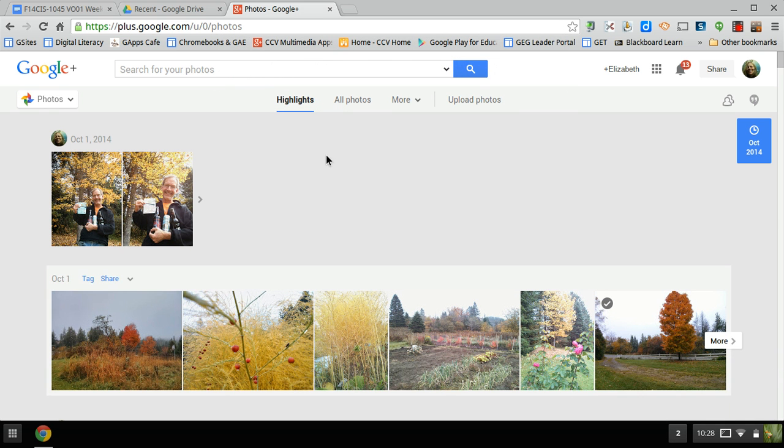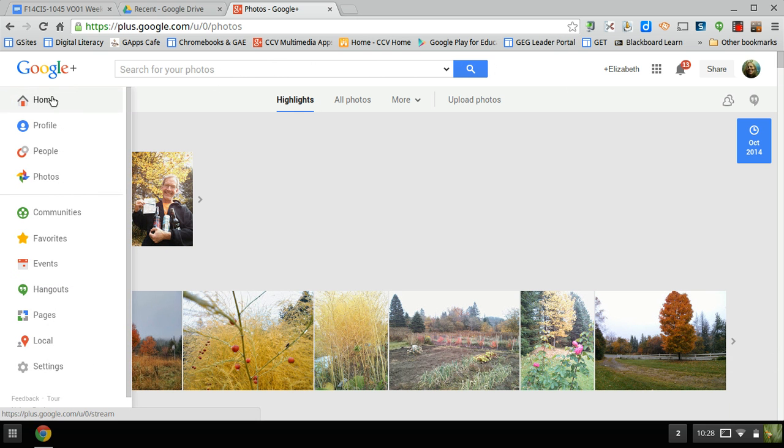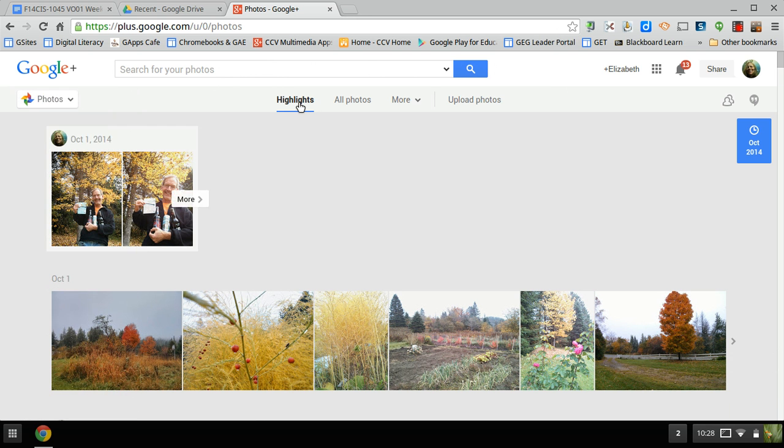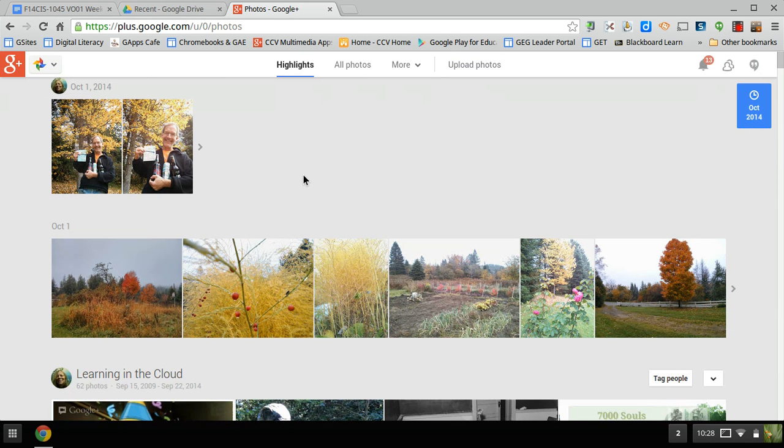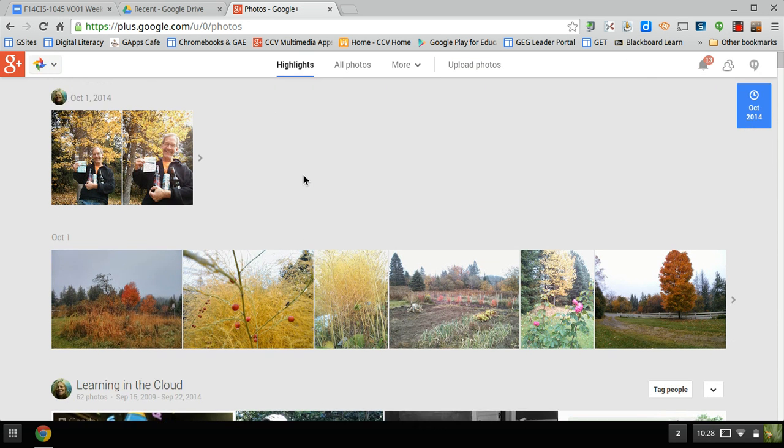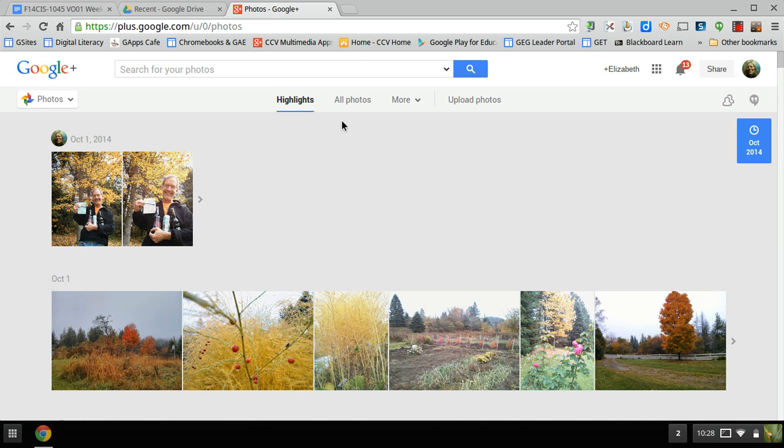Alright, here we're in Google Plus Photos again. Remember, I go to Google Plus, hover over Home, and go to Photos. It brings you highlights, so if you use your phone and sync it, you'll see them. It automatically makes highlights for the dates that you recorded or all photos.